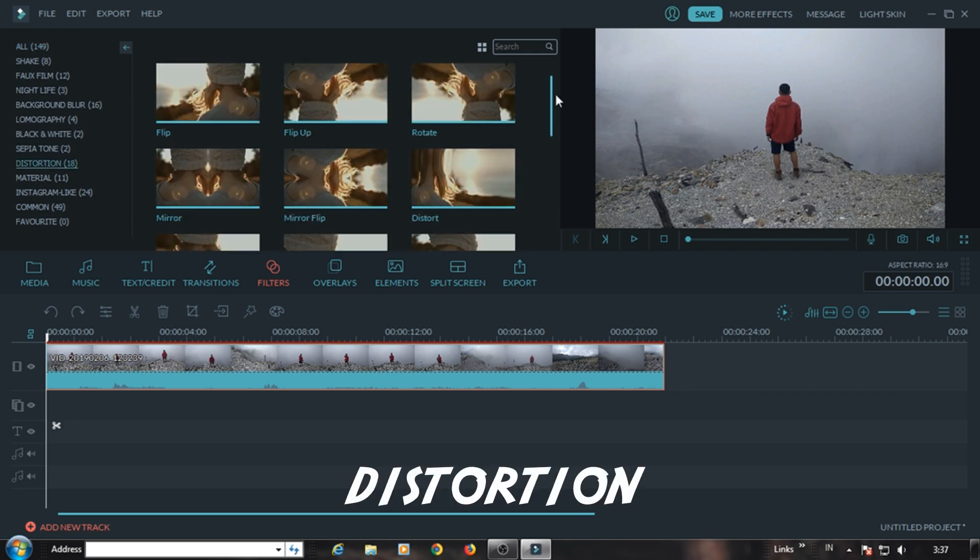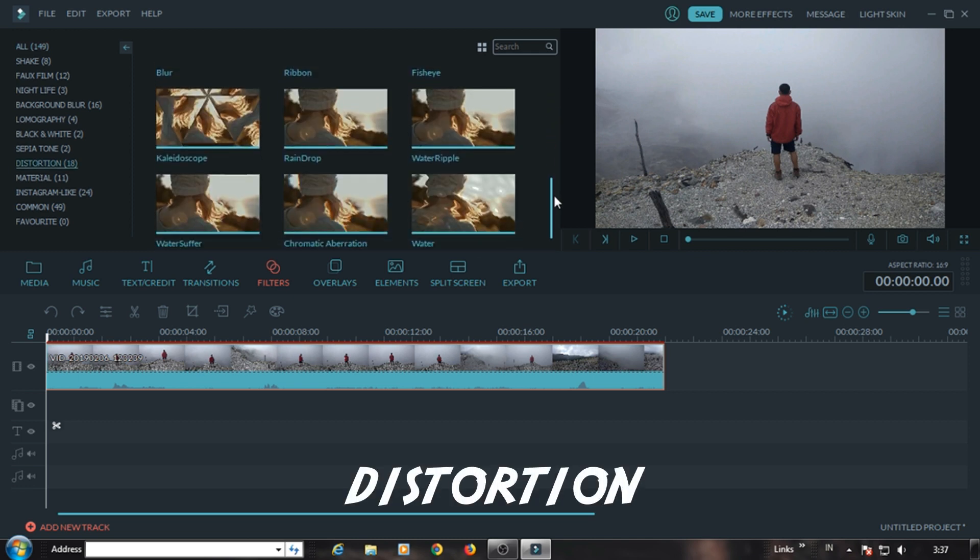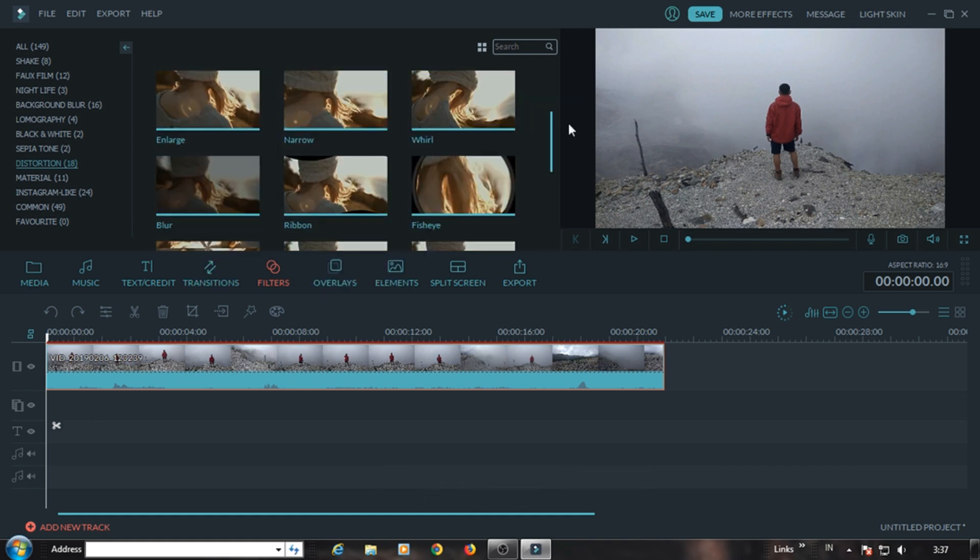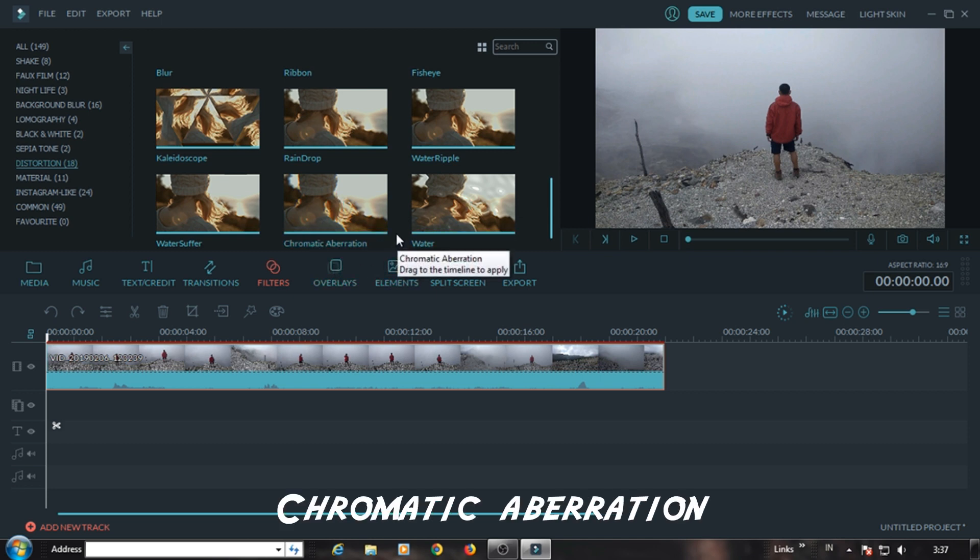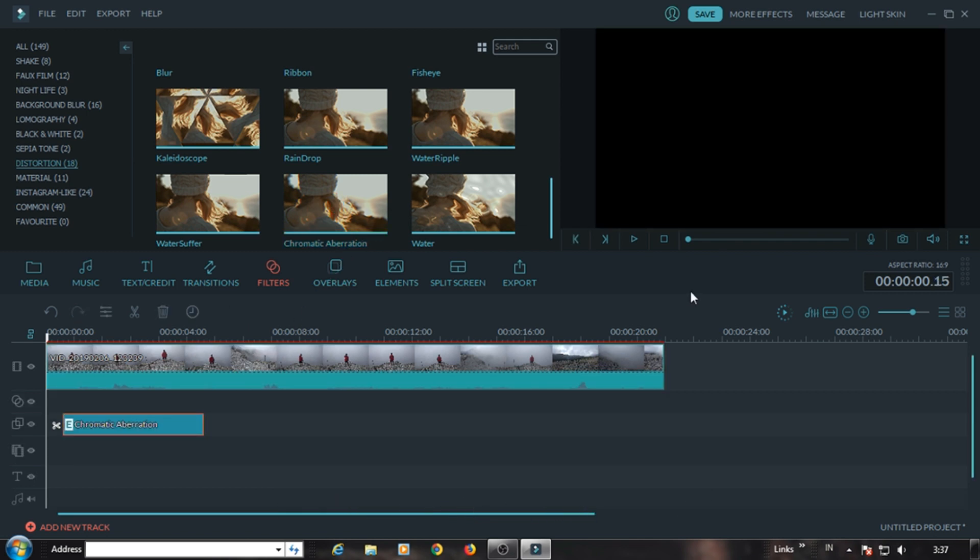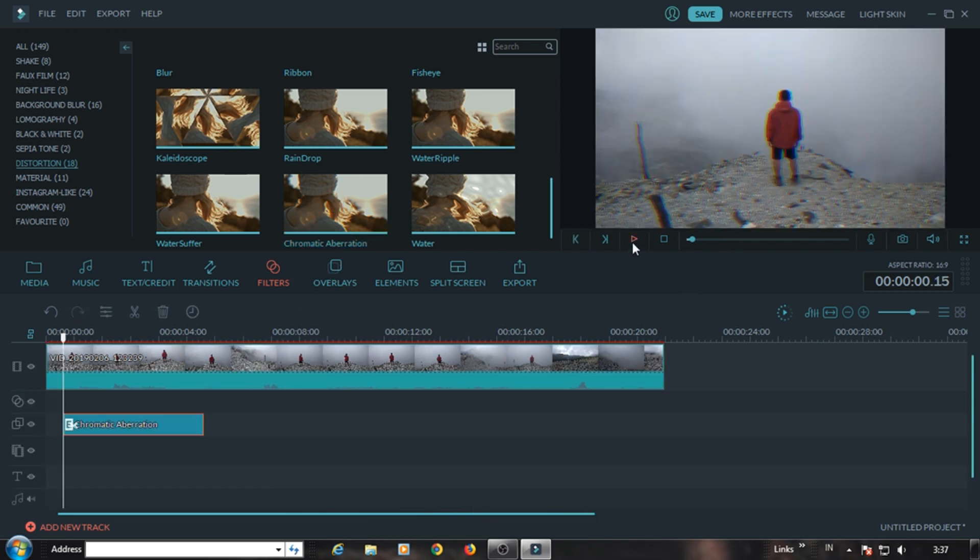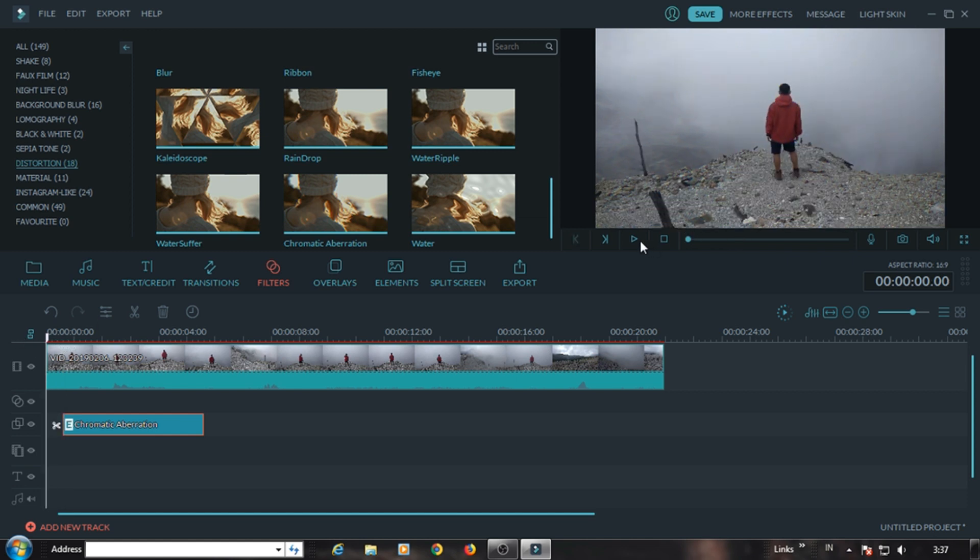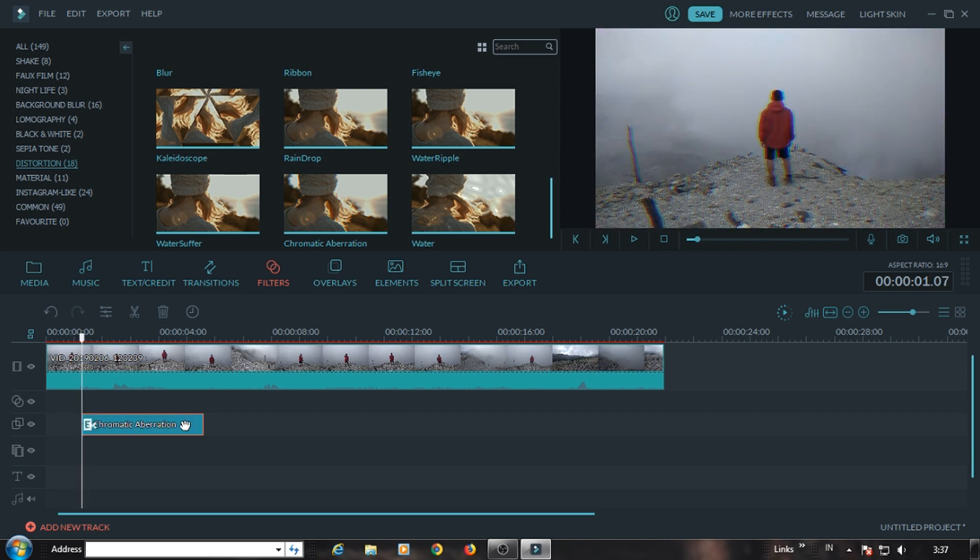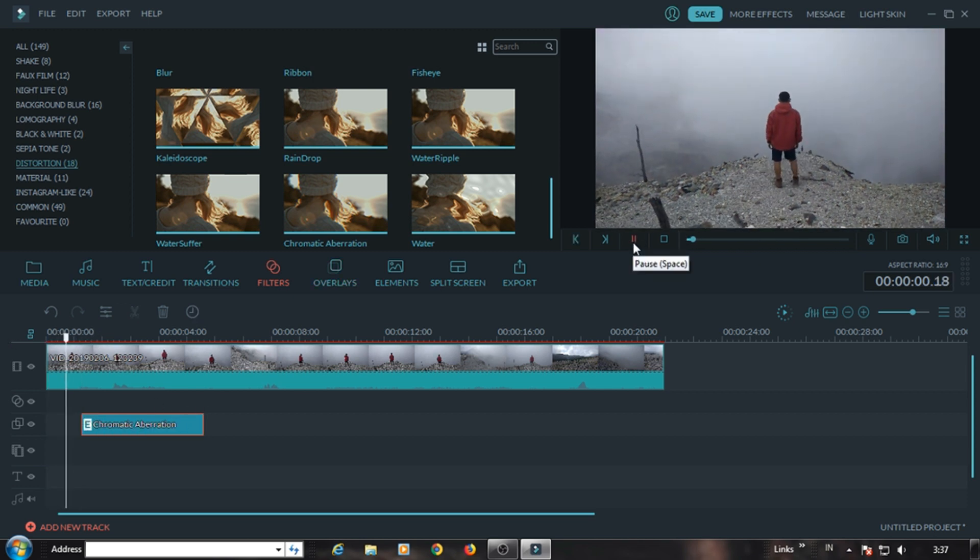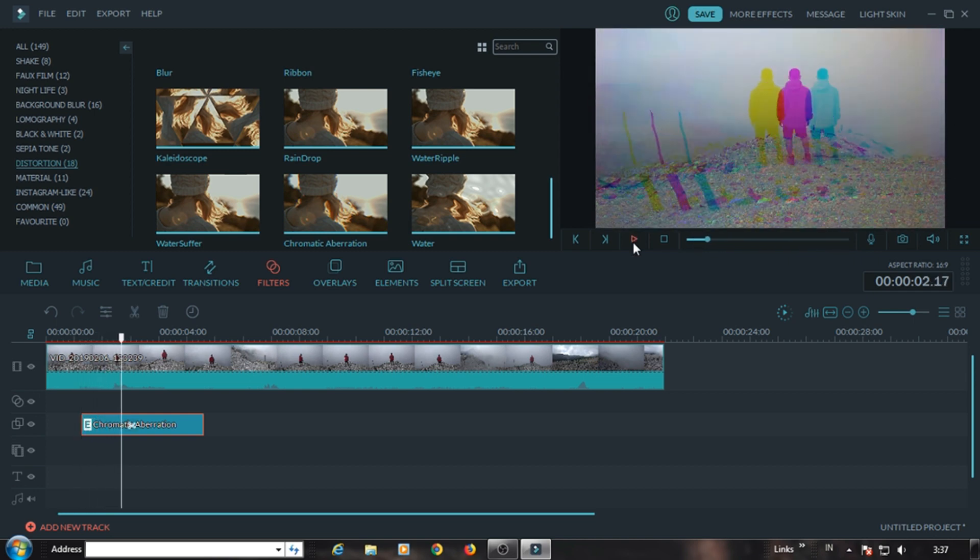Because I'm Sundanese, so it's difficult to speak English. Here there is an effect called, in my case it's at the bottom, chromatic aberration. That's it. You just drag it down, drag. Here you match it with where you want to insert the glitch effect.